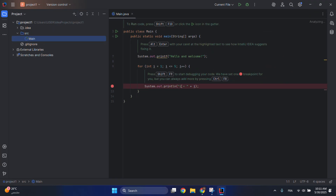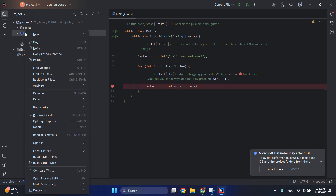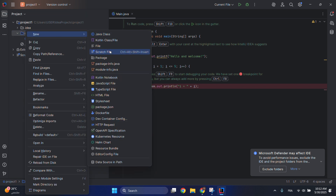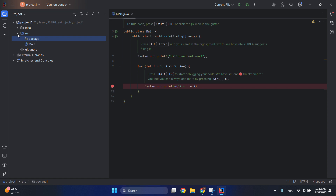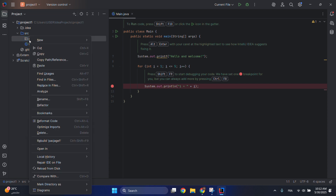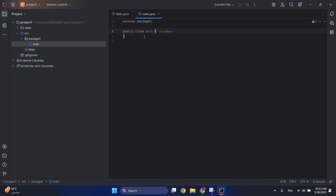Here you can see your files under source — this is source code. You need to go here, then go to new and choose package if you want to add a package. Let's say 'package one' — sorry for the misspelling. Under your package you can add files by just typing Java class, let's say it's 'main class', then go to class and click okay.